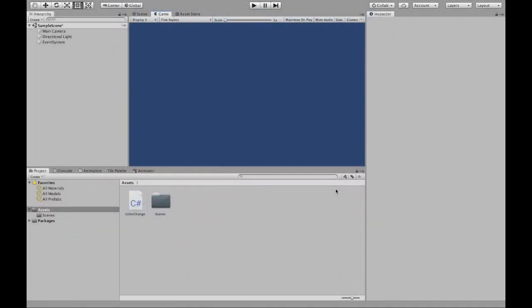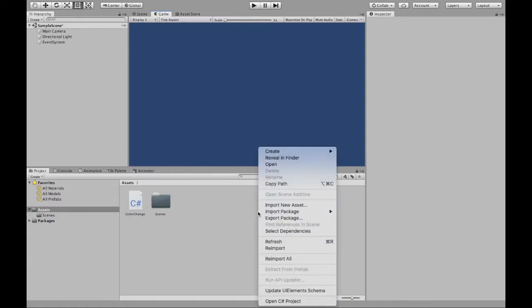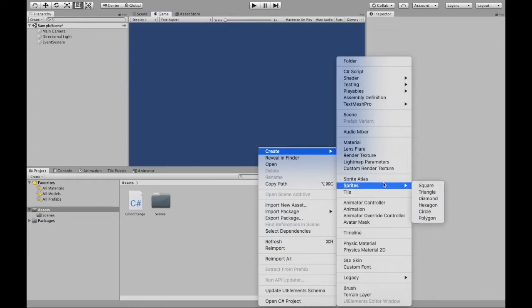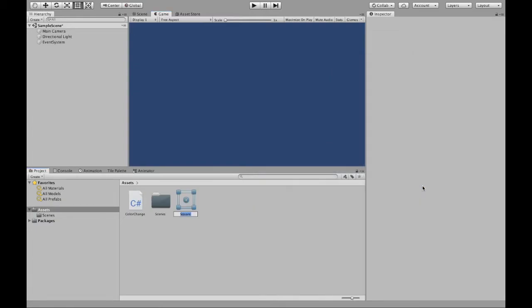To start off we're going to create the sprite that we want to change the color of. Right click, create, over to sprites. I'm going to create a square. Enter, we have our square.